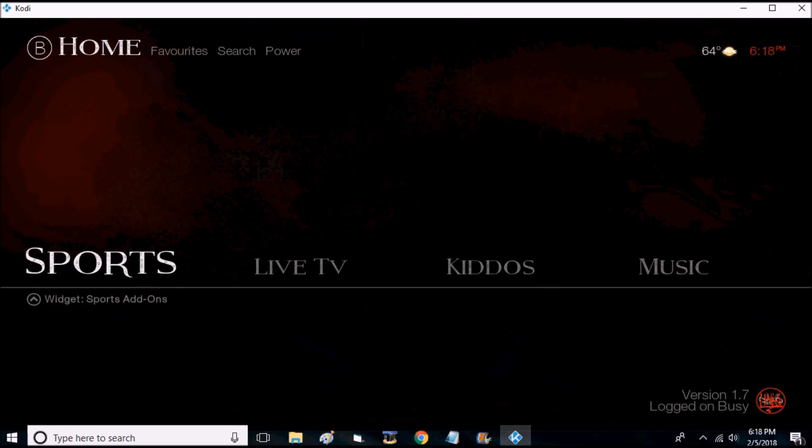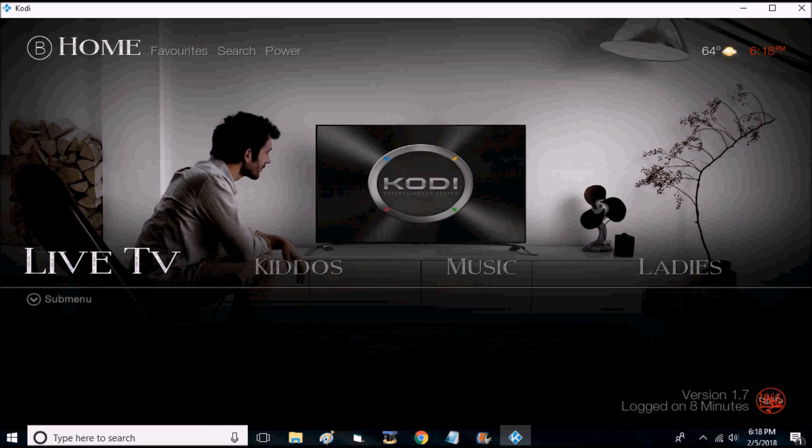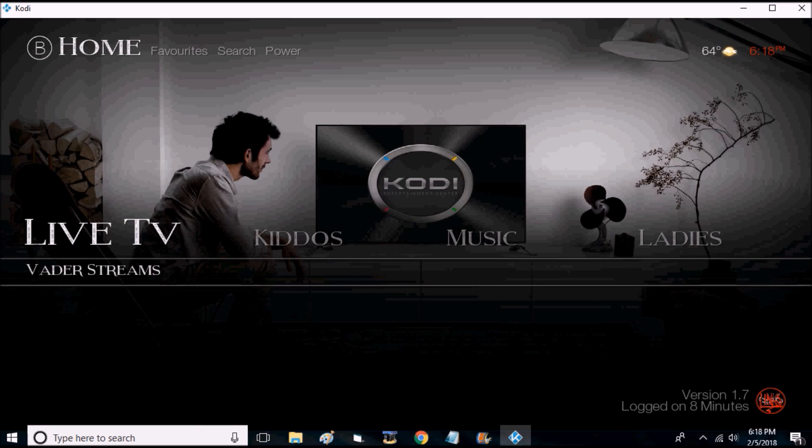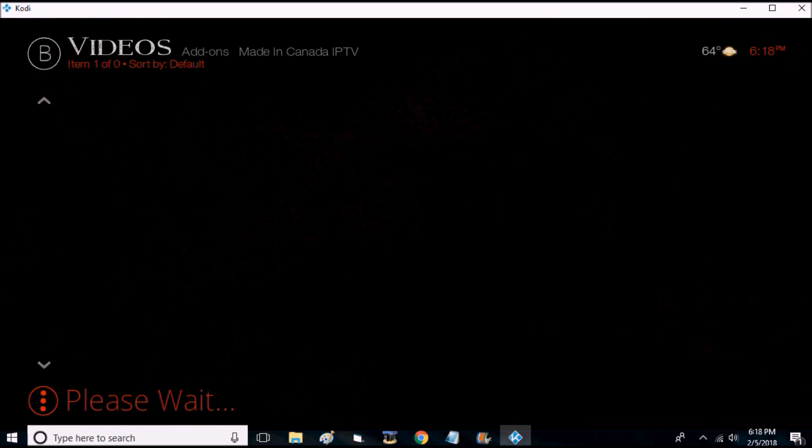Tons of stuff. Can't actually click into any streams or I'll get hit with copyright. For live TV I'll show you guys Made in Canada IPTV.